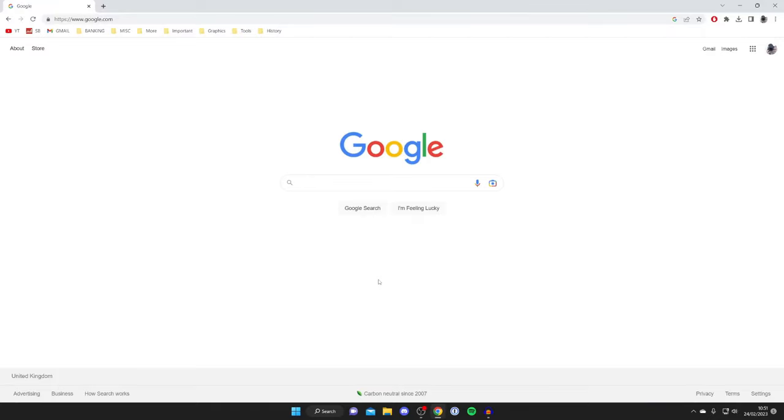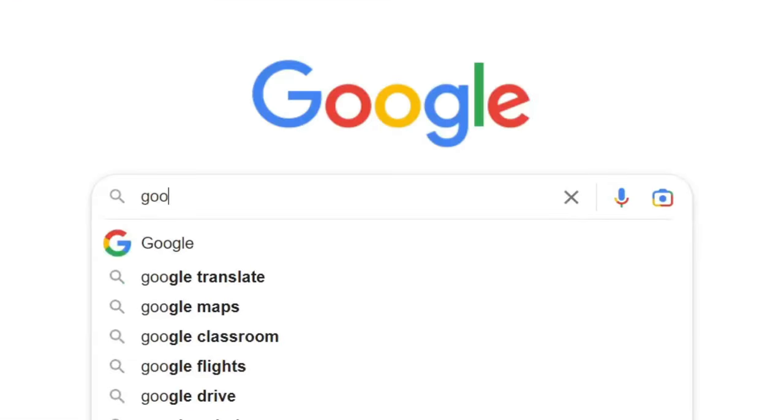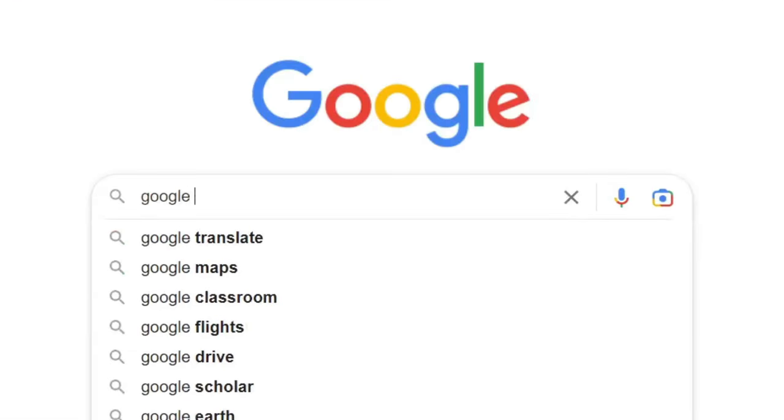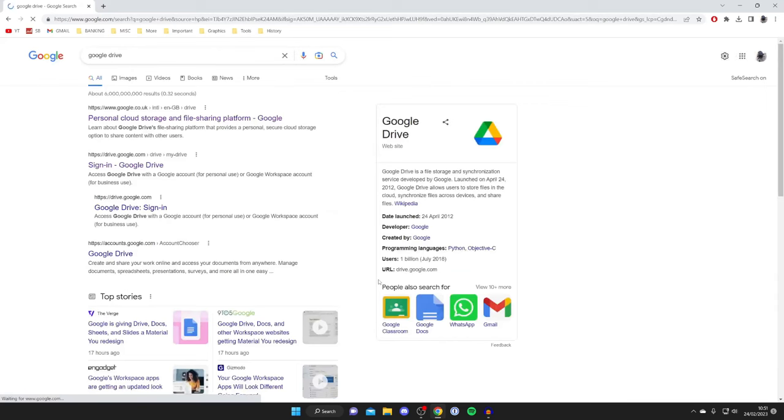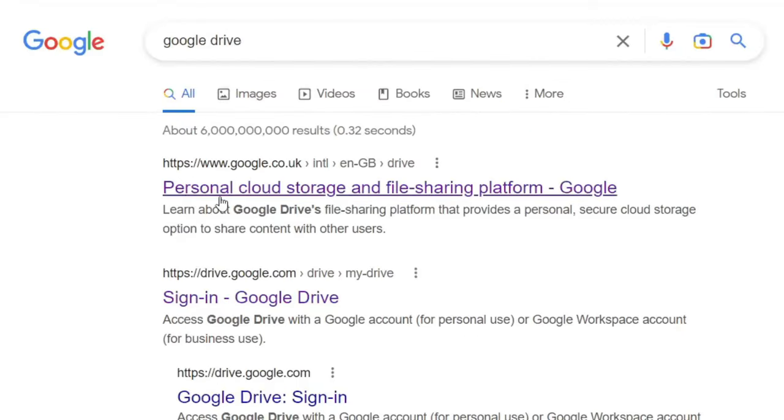Then go to a search engine and search for Google Drive. I'll quickly explain what Google Drive is in just a moment, but first, type in Google then Drive and hit enter. Make sure you go to one of the official websites.